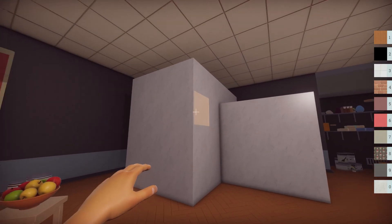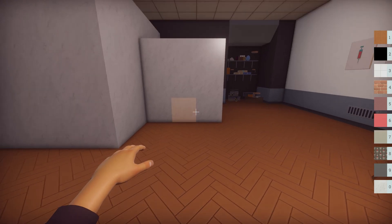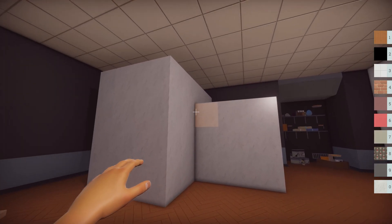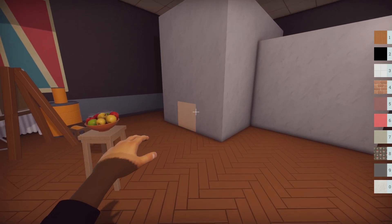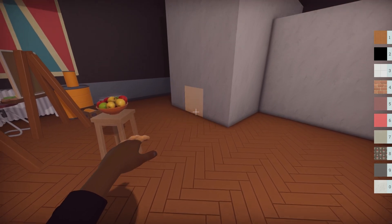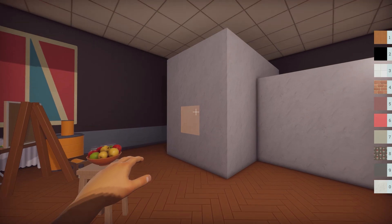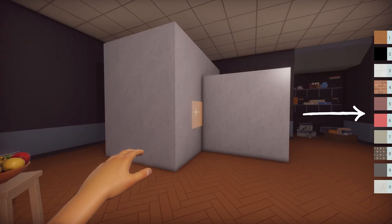Like with geometry mode, everywhere you look you'll see a highlighted square. That's because textures are applied directly onto the tiles. Over on the right you'll see a hotbar with 10 slots — this is your current texture selection. Each slot corresponds to a number key on your keyboard.